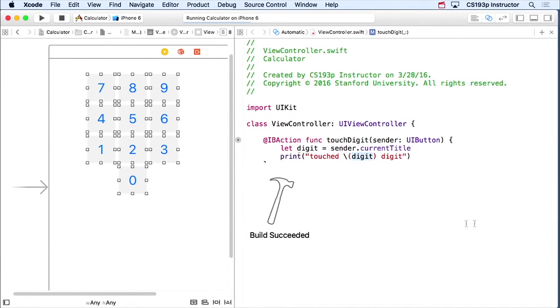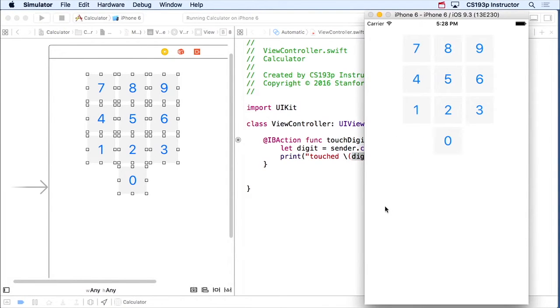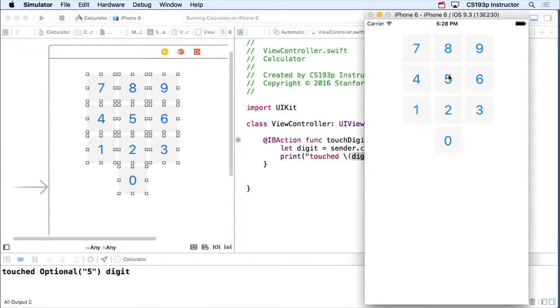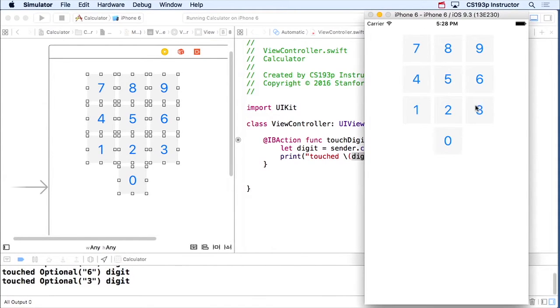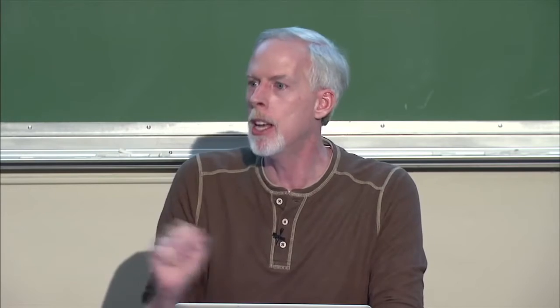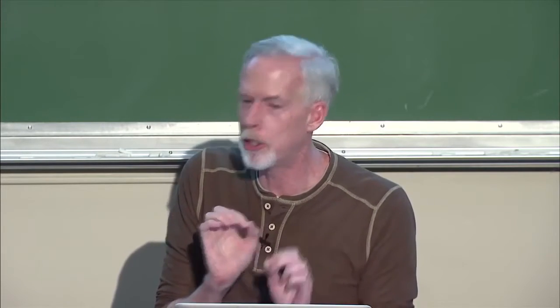So let's run and see if this is working. We're crossing our fingers about that whole `String?` thing. Here we go — let's press five. What the heck is going on down there? 'Touched optional five digit.' So what is this optional business? You all want to take a deep breath, clear your minds, and pay close attention, because this is a very important thing in Swift. It's ubiquitous throughout the entire iOS API — a very cool feature, but it requires a little getting used to in terms of its syntax. This is the feature of optionals.